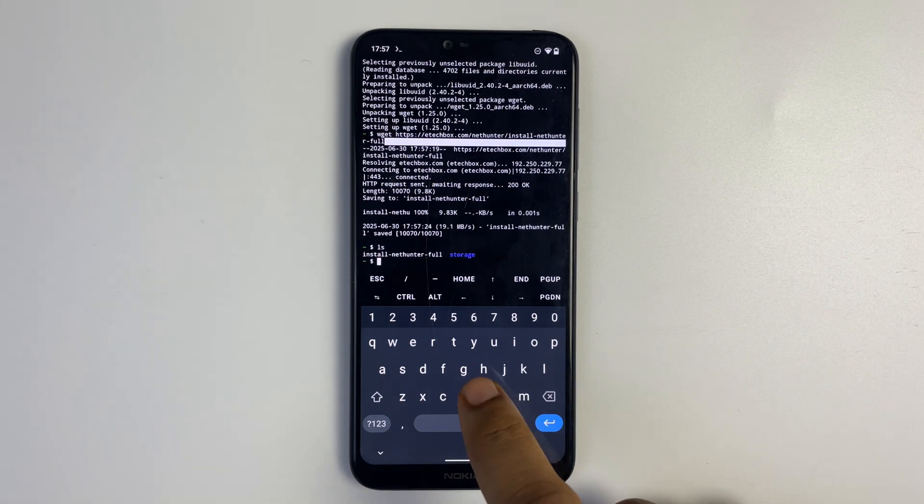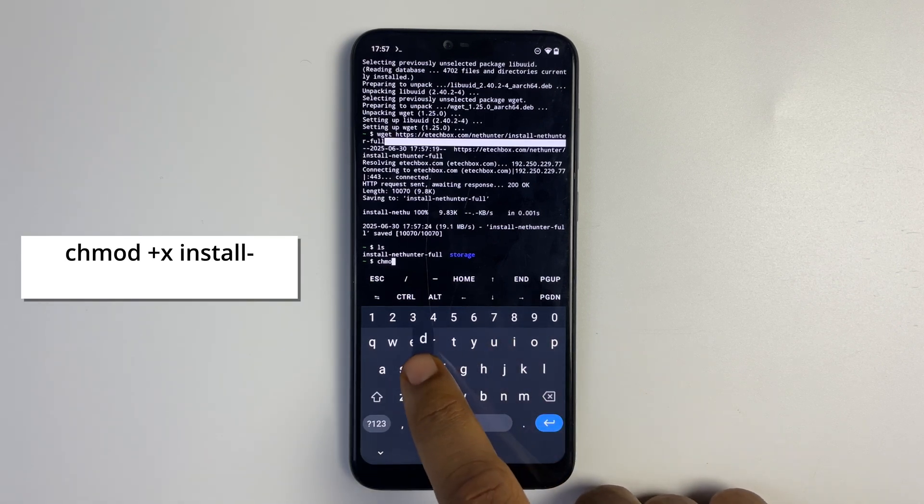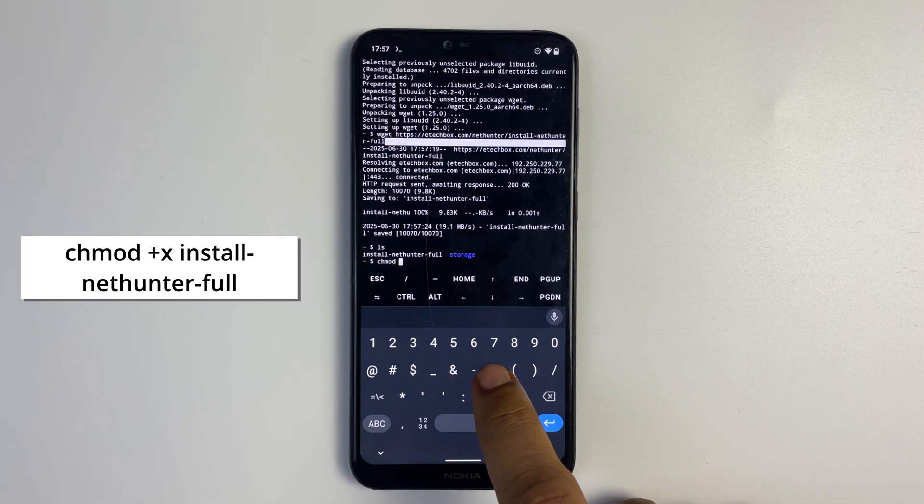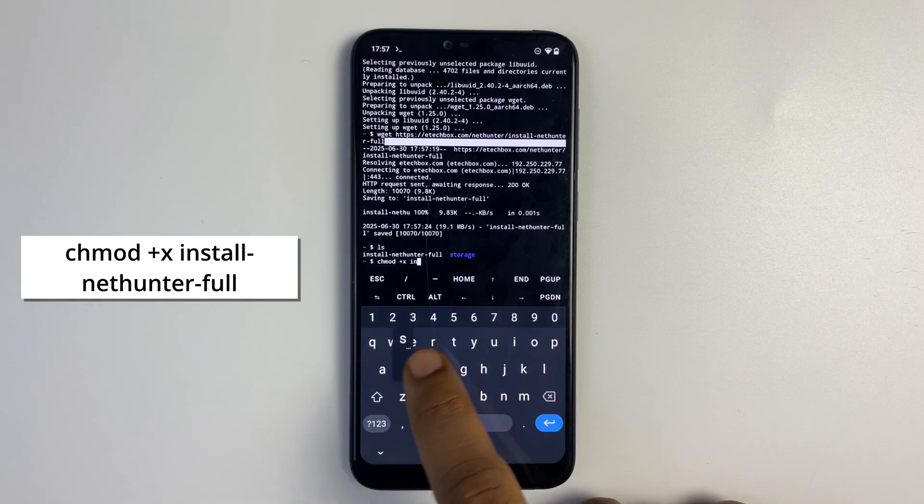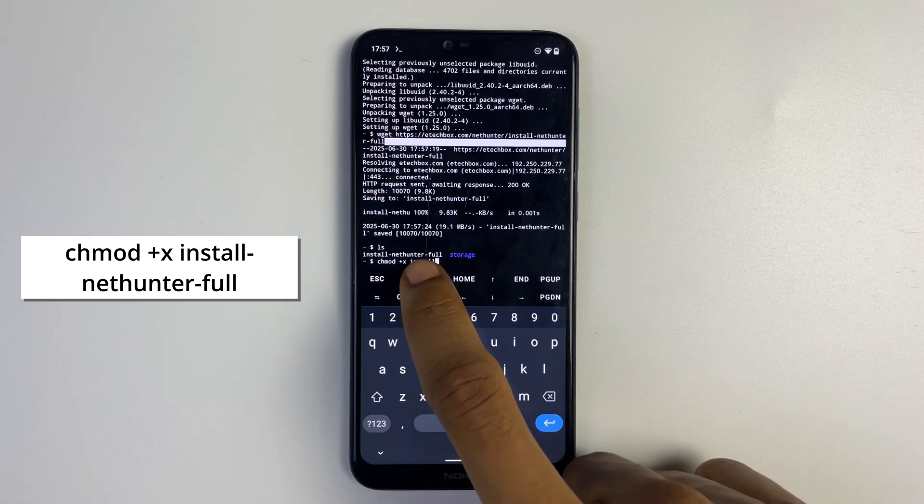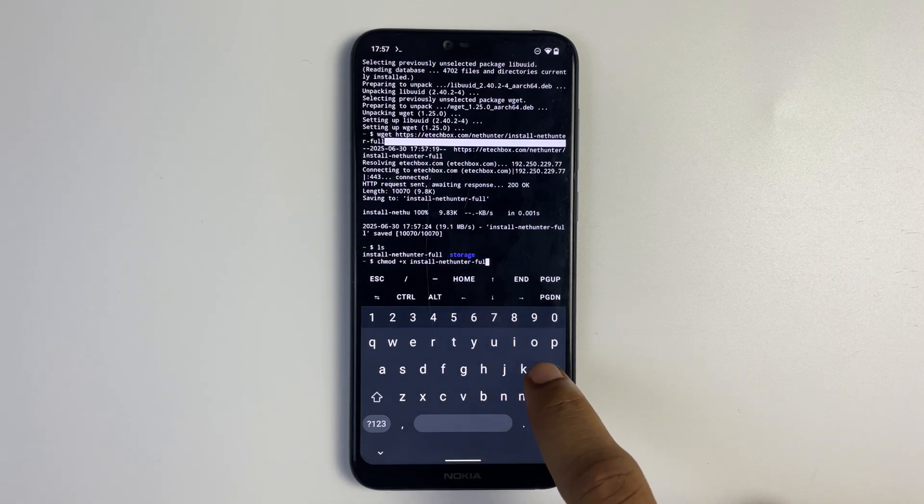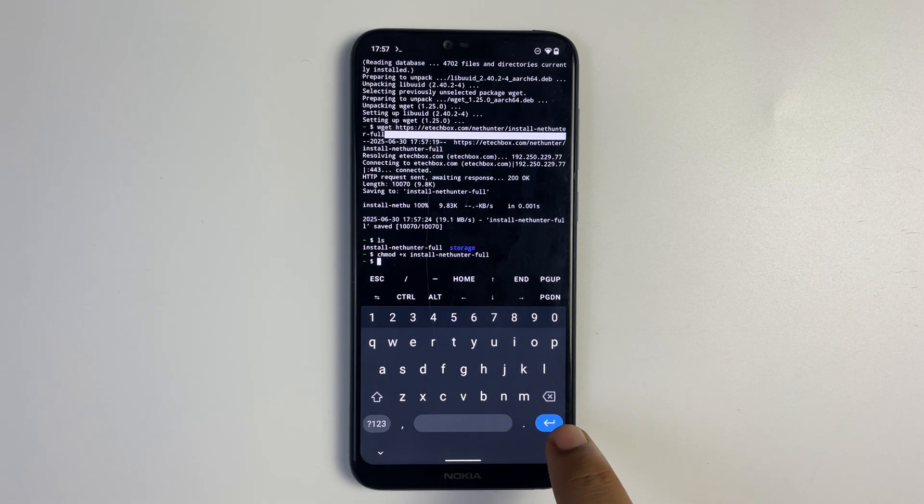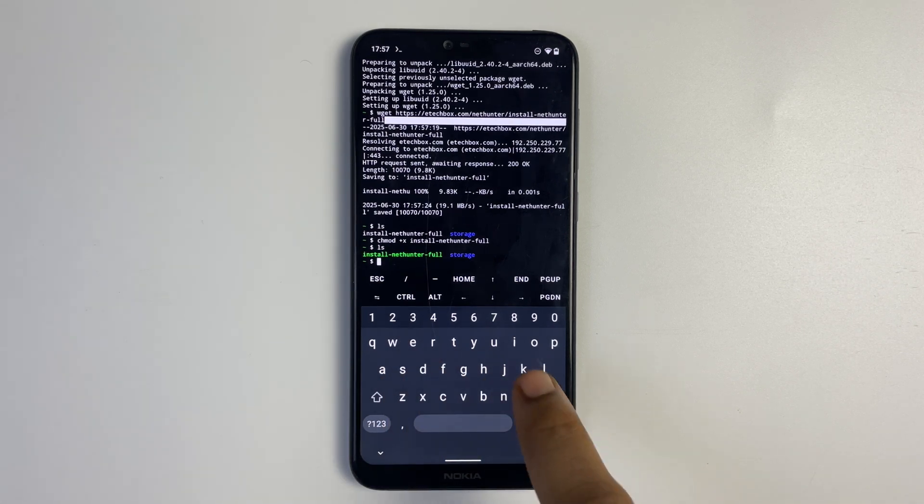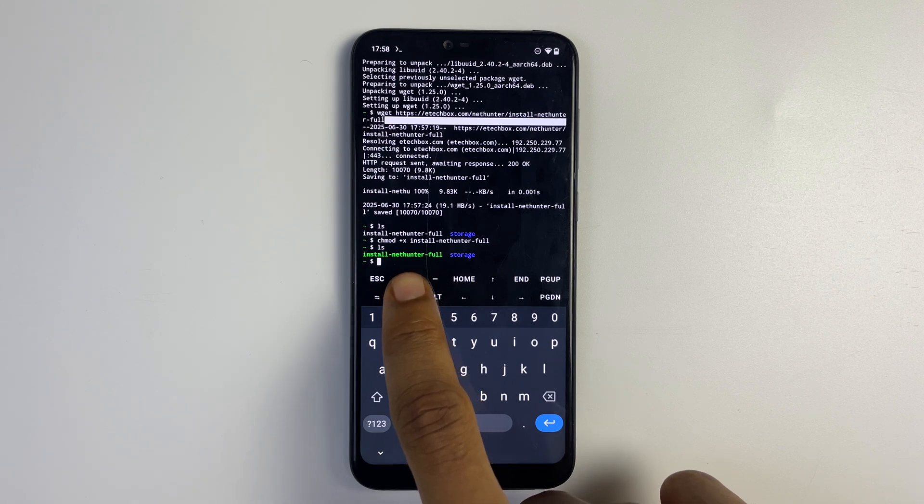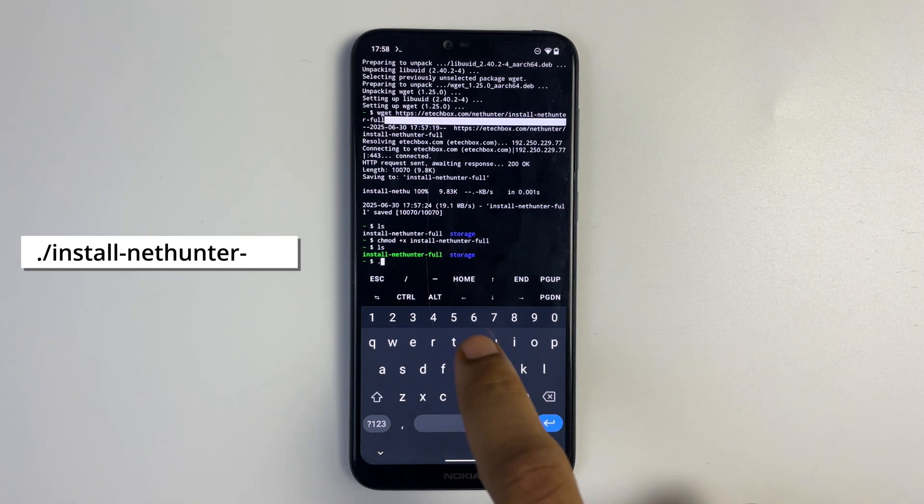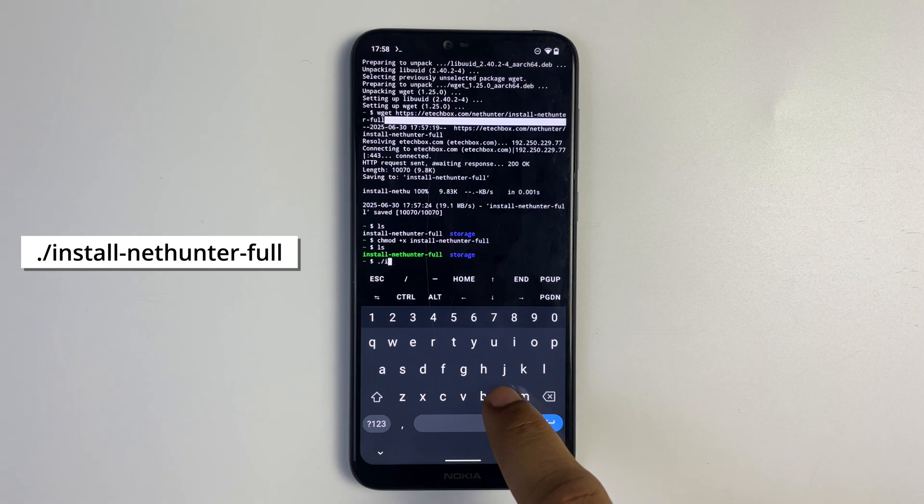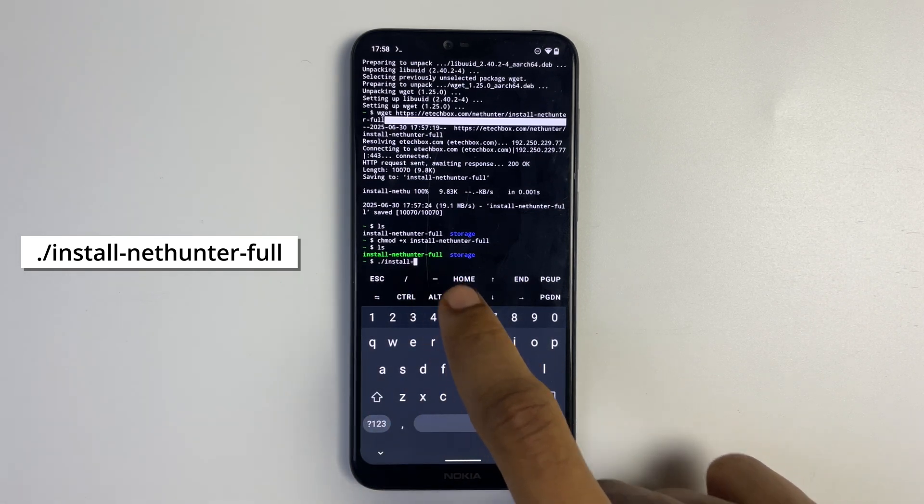Now we want to make this file executable, so let's run chmod +x and then our file name which is install-nethunter-full and hit enter. If you type in ls again you can see the file color has changed to green meaning it is executable. So now we are going to run ./install-nethunter-full.